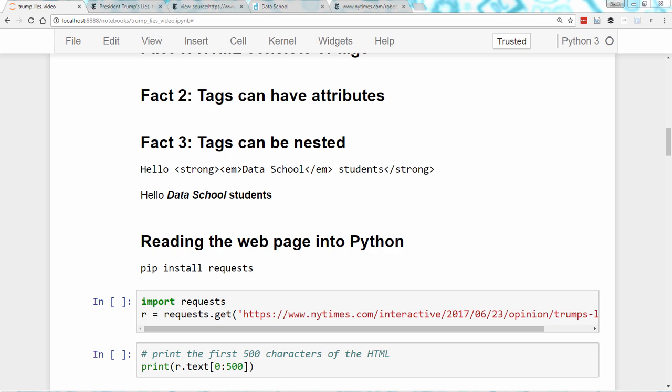So the first thing we need to do is read the HTML for this article into Python, which we'll do using the Requests library. If you don't have it, you can pip install requests from the command line.